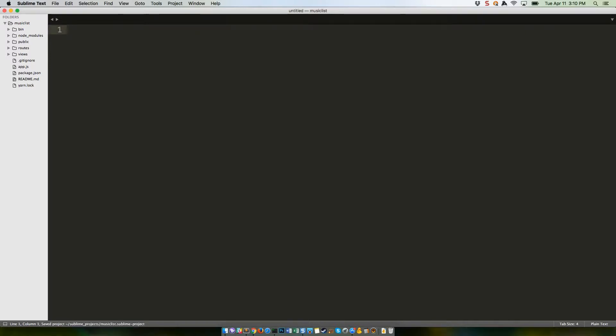Right, now we have a list of files. We can forget about .gitignore and readme.md for now, since we created those ourselves. Let's start with package.json.